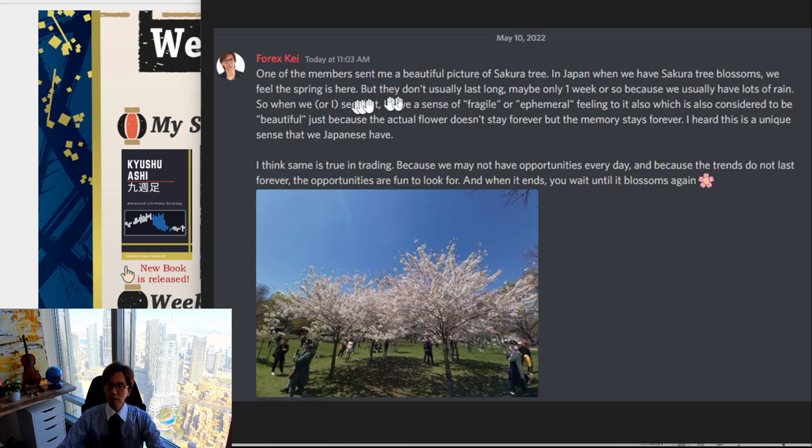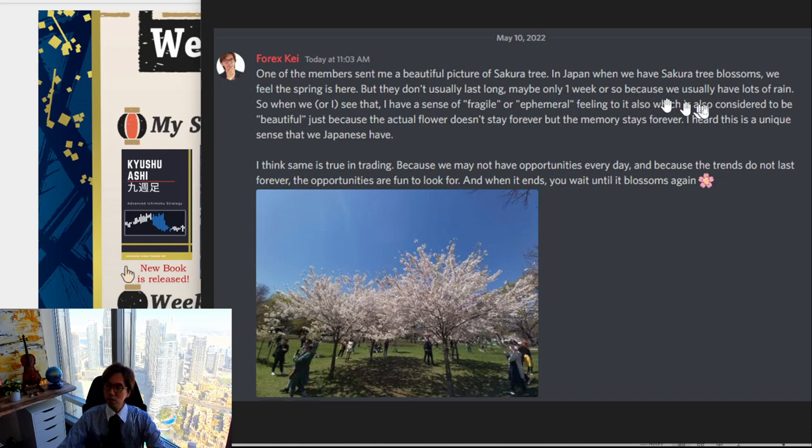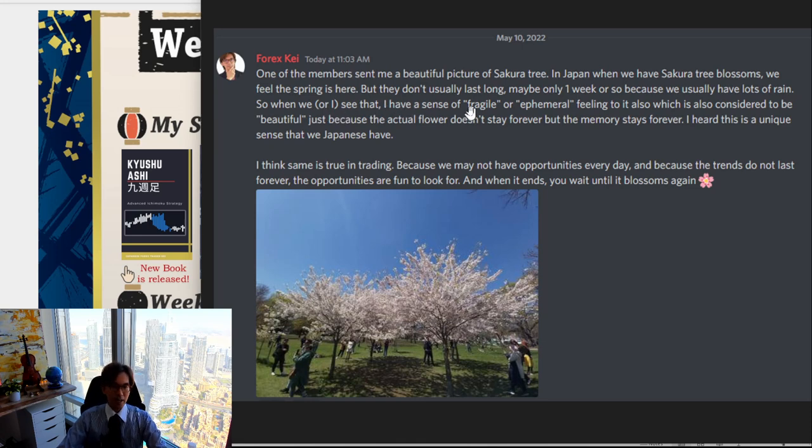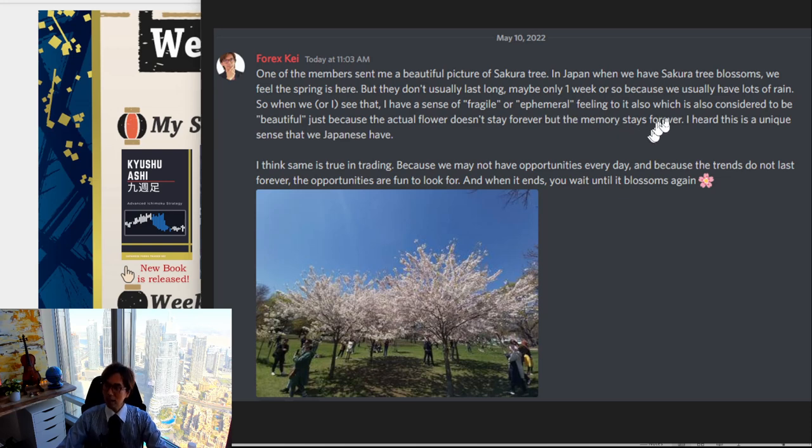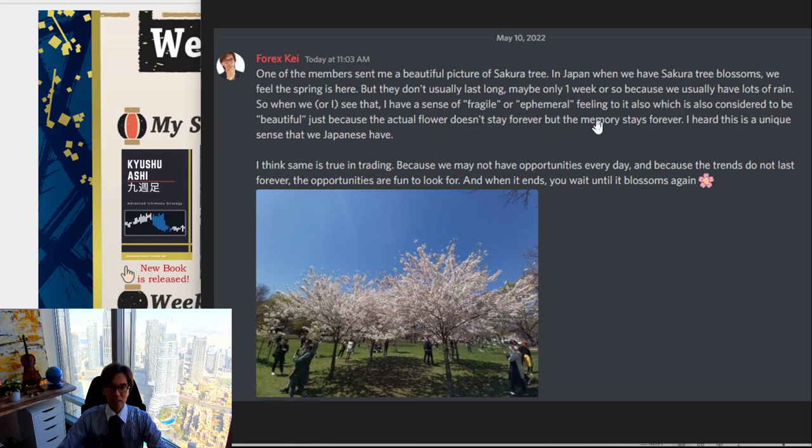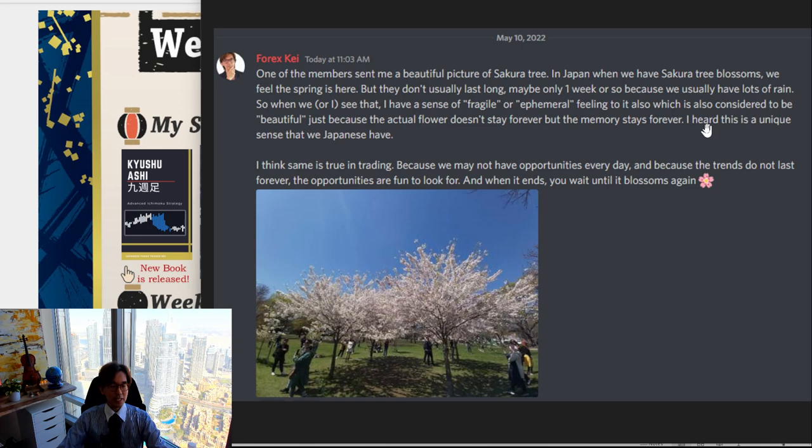So when I see that, I have a sense of fragile or ephemeral feeling to it. Also, which is also considered to be beautiful, just because the actual flower doesn't stay forever, but the memory stays forever. I heard this is a unique sense that we Japanese have.